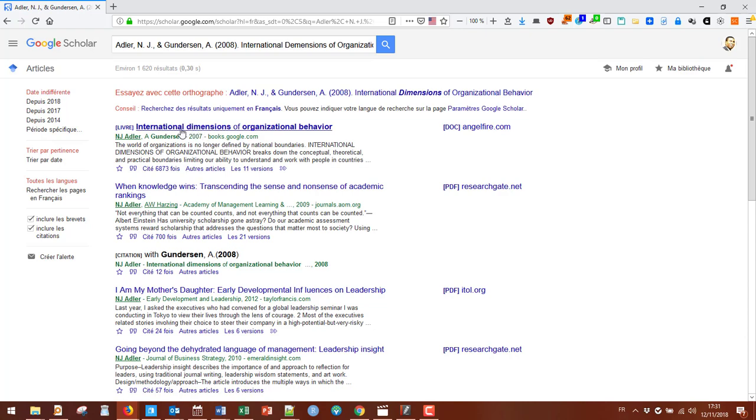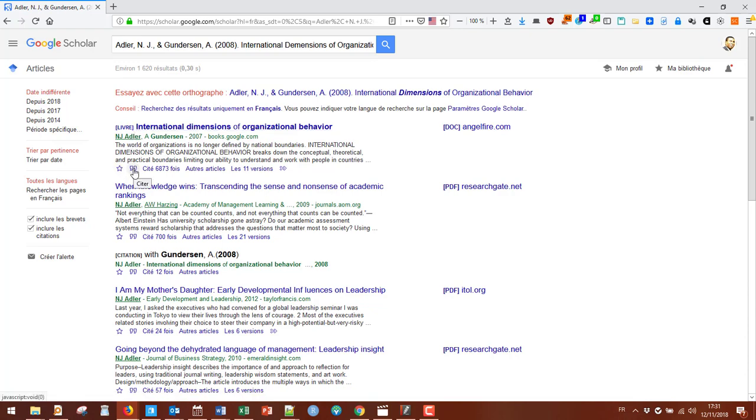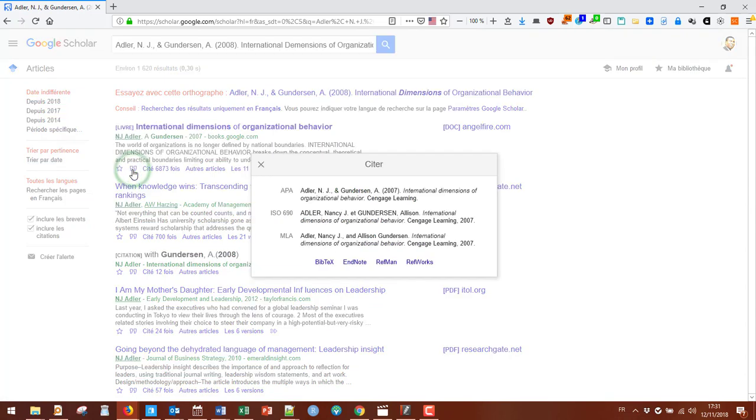This first one is for a book. Look for the citation button here, which is a cite button with a quote mark. Click on that.